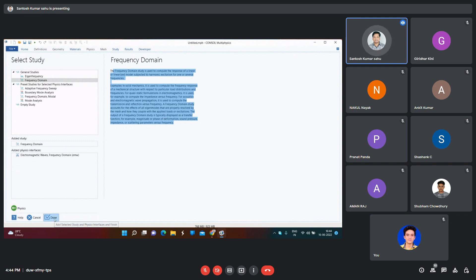All of you have the COMSOL Multiphysics software right now — a trial version software? Yes, okay.